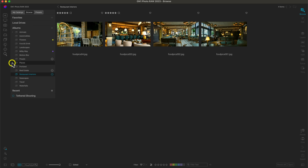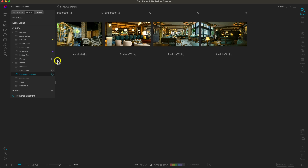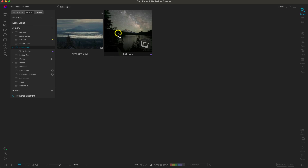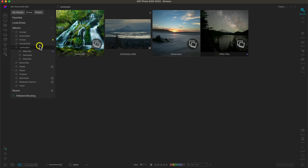You may also notice arrows next to some albums, which you can use to create an album hierarchy or nested album. To create a nested album, simply drag one album inside another. For example, to nest the Milky Way album inside Landscapes, click and drag Milky Way on top of Landscapes — it highlights the landscape album — then drop it. Now the Milky Way album is nested inside Landscapes. I'll also drag Seascapes and Waterfalls into Landscapes.